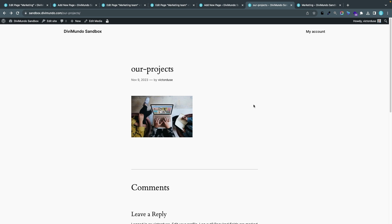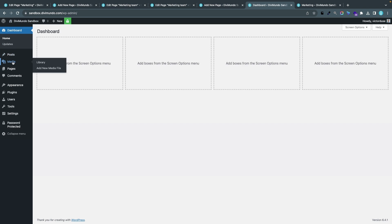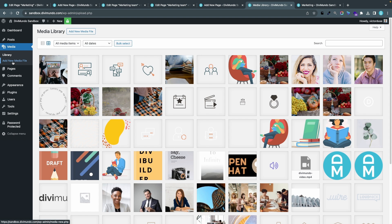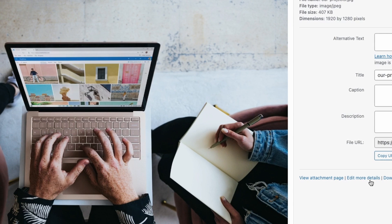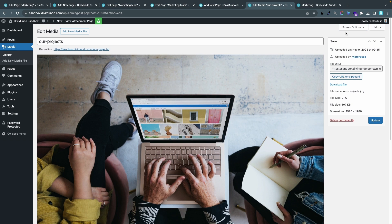To make the URL our-projects available, I need to change the slug for this media post. I'll head back to the WordPress dashboard and go to Media. I'll find the image using the URL I want for my page — in this case it's the first one. If you have lots of images I recommend using the search field to find it. I'll click the image.